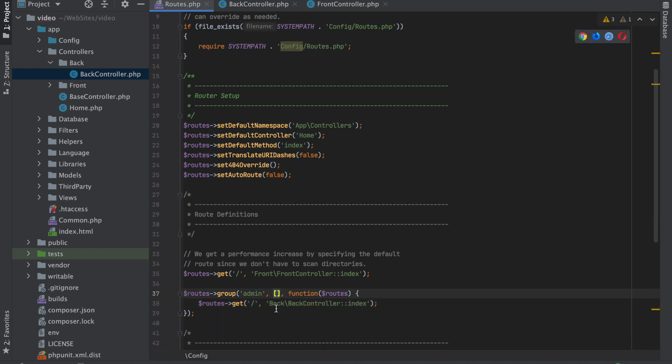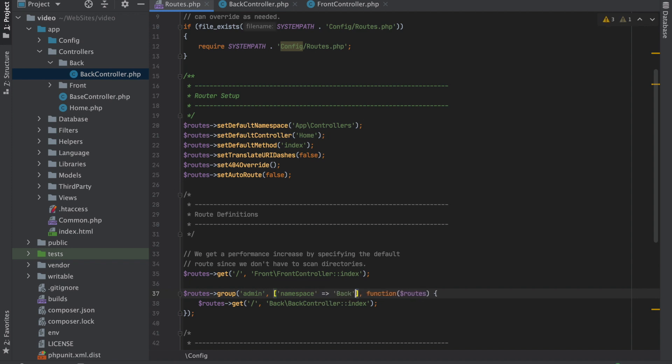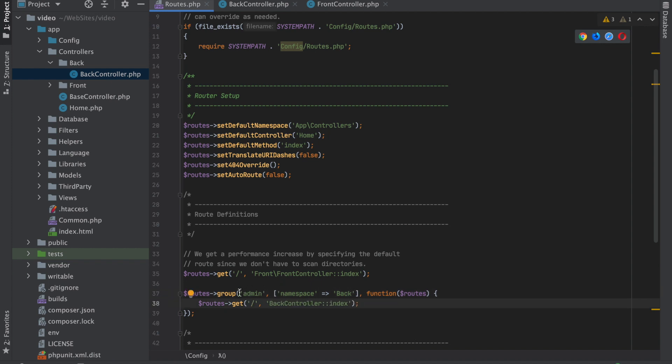We don't want to deal with saying the exact namespace all the time, so let's make this namespace Back. That should do it - within App\Controllers and then Back. We don't need to specify that anymore, and that just simplifies our code. Now anything we do will be under /admin followed by whatever the URI is here. If we want to do admin/users, you could do it like that and start building.